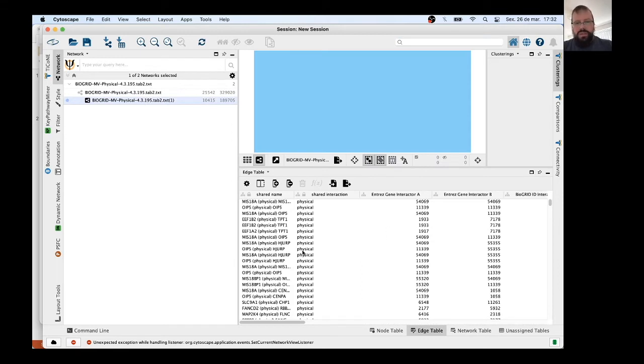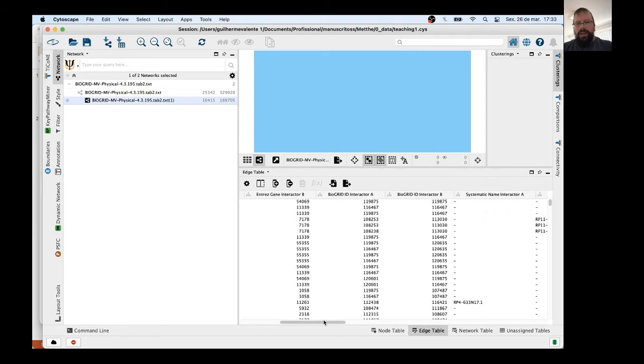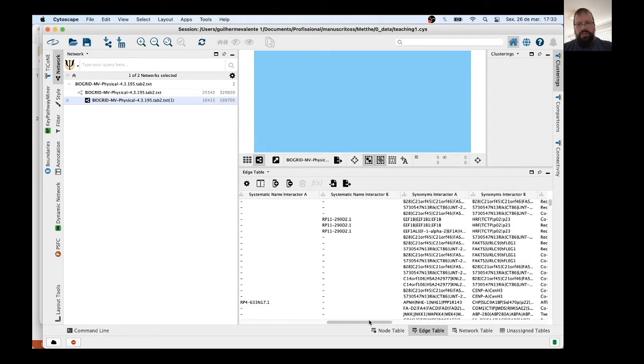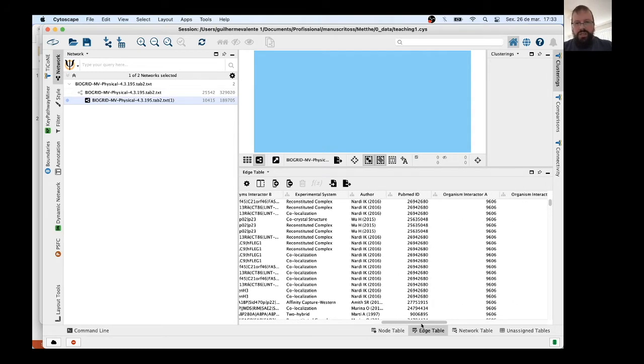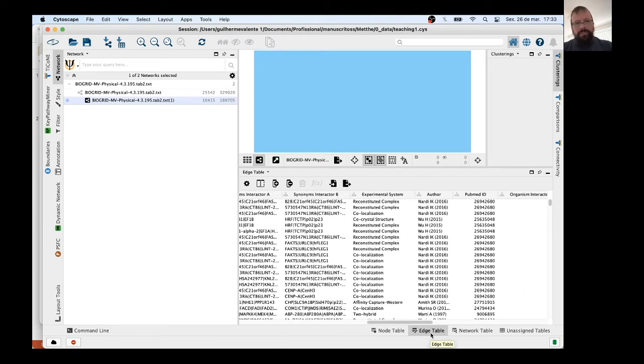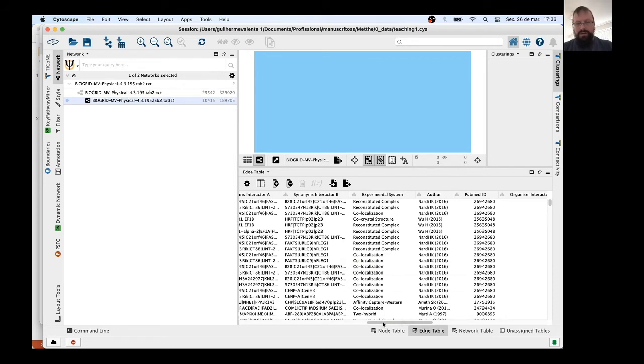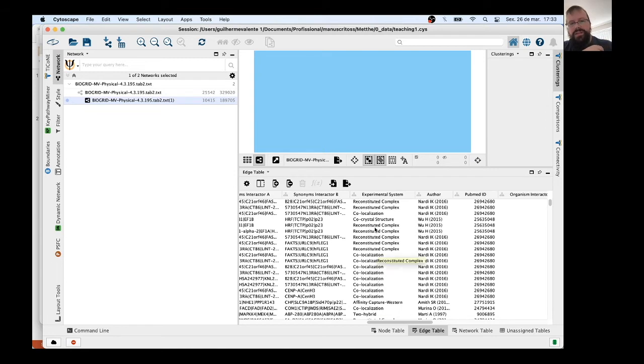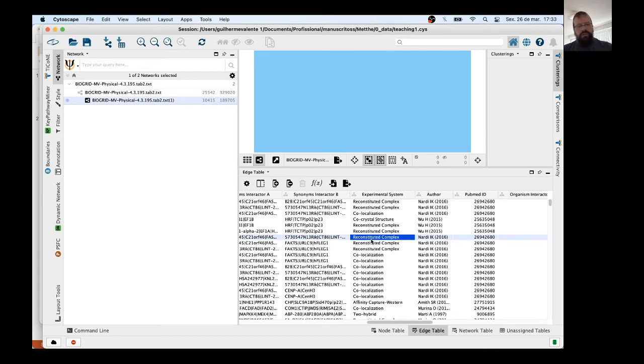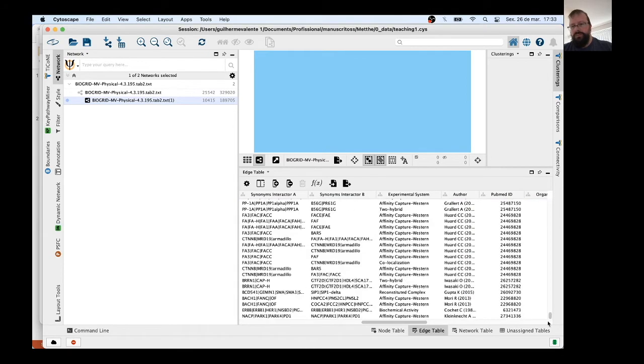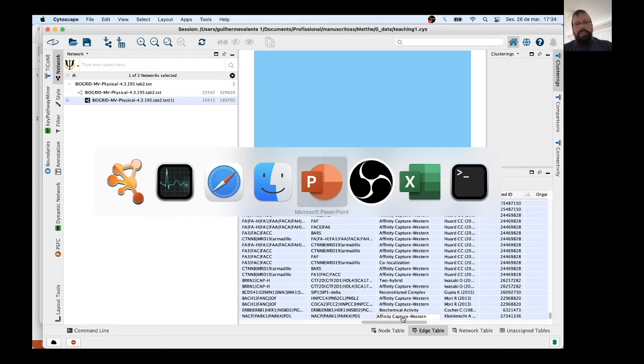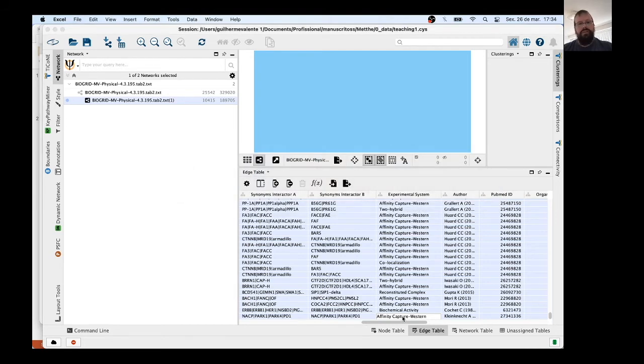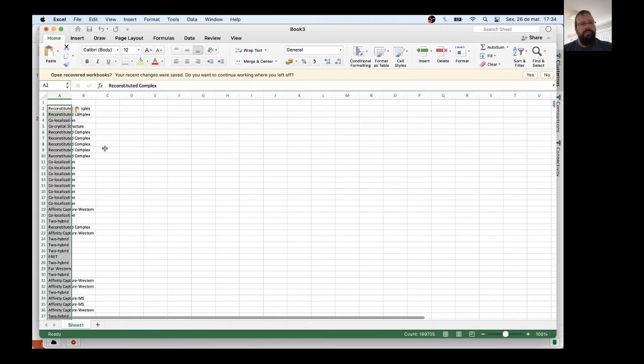Let's just put another filter in this network here. Now we will select edges concerning one specific experiment. And where is the information concerning experiments? It's here in the Edge Table of the reduced human network, and here in this column, Experimental System. There is no way to recognize how many different words I have in this column, but I figured out how to do this in an easy way.